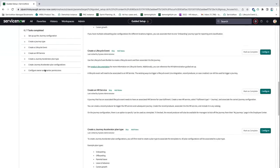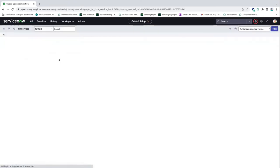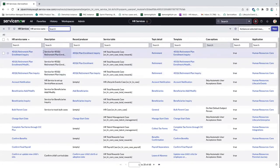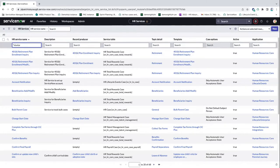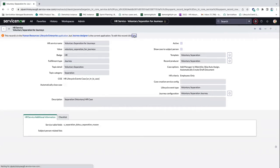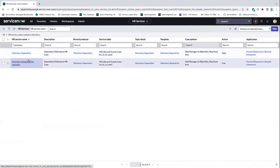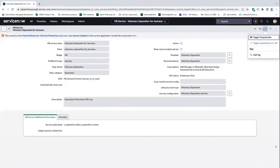LaShonda, are there any questions I can take? I know this is a lot, but might be a good time to start answering some things. One just came in from Catherine: is there any dependency if the journey type will be customized as well as the lifecycle event associated to it? Catherine, would you like to come off mute and clarify? Is there any dependency for that journey type?